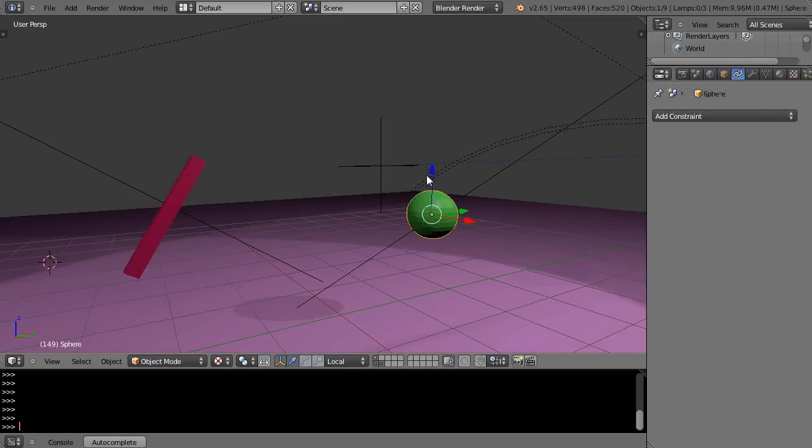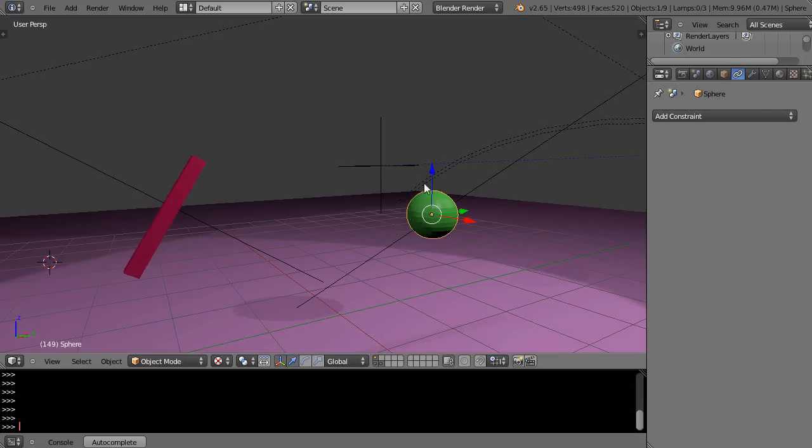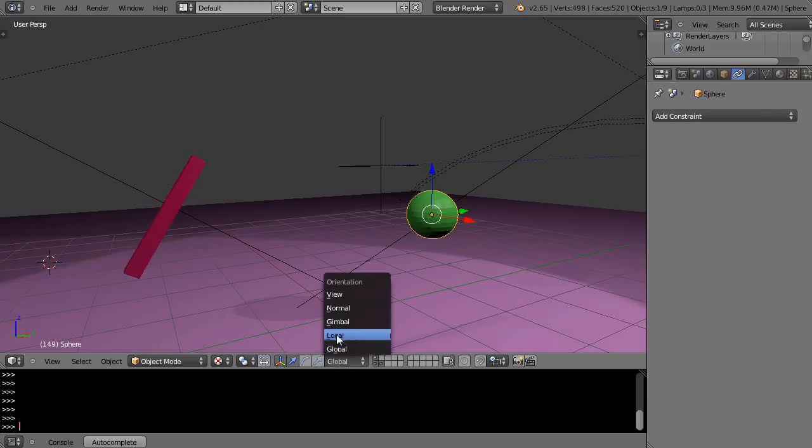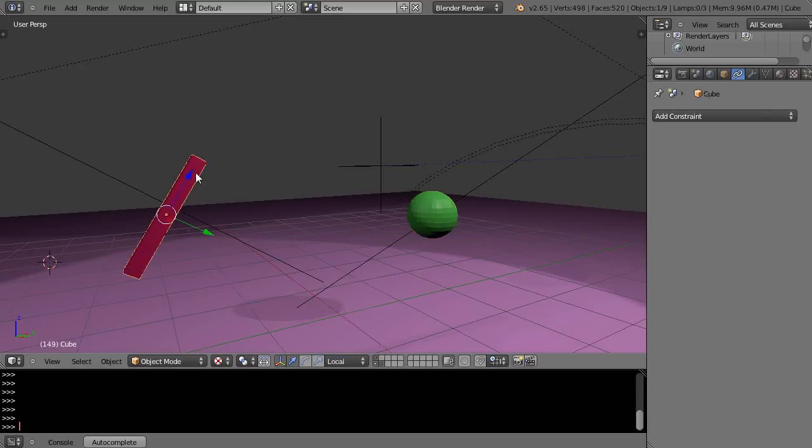And in this one, here is its positive Z up like this for local and positive Z for global. They're the same because I haven't rotated it around. But I typically work in local mode a lot because that way I know where this is working, and I sometimes work in normal mode as well.